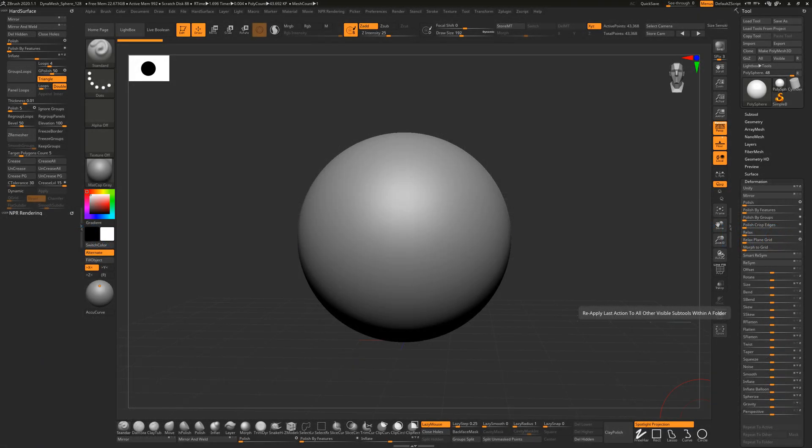In this video, we're going to be taking a look at how we can create different types of primitive geometry inside ZBrush. So let's go ahead and get started.